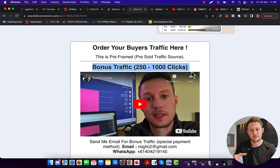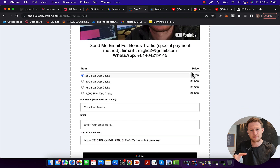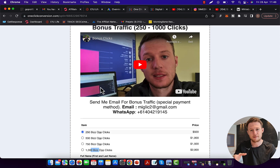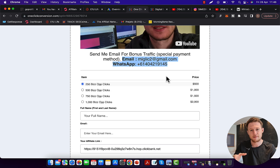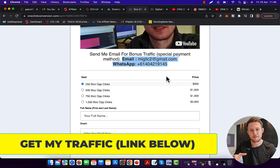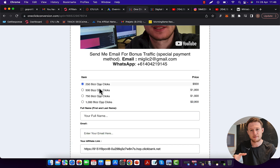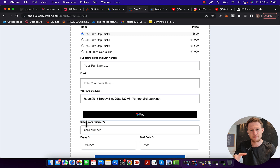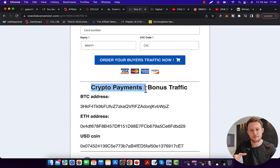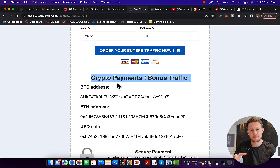Even better, you can get up to 1,000 bonus traffic clicks on top of your purchase — buy one package and another can be added for free. Watch the bonus clicks video and send me an email or WhatsApp message saying 'I want bonus traffic.' I'll send a special payment link where you can pay by credit card, debit card, or bank transfer, and you'll be eligible for one additional bonus package free. For example: purchase 1,000 clicks, get 2,000; purchase 500, get 1,000; purchase 250, get 500. You can also get bonus traffic if you pay with cryptocurrency.